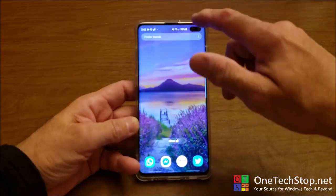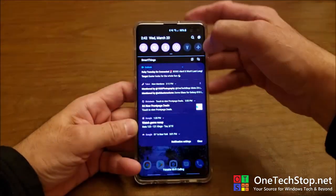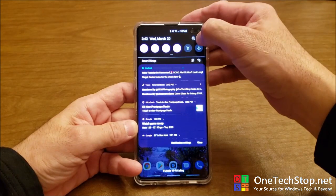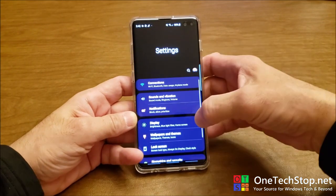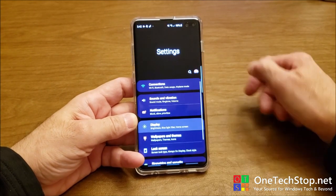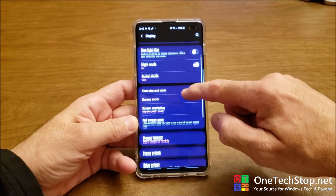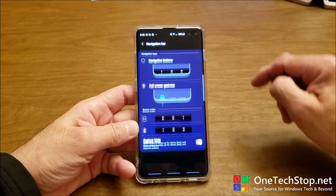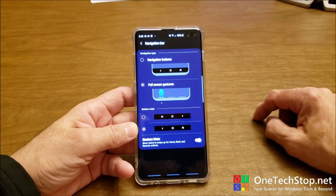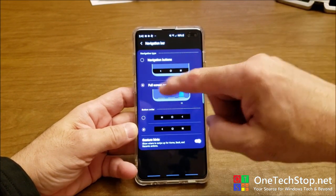Let me close out and show you how to get there. Go to Settings, enter Display, scroll down into Navigation Bar, and then you have the options.